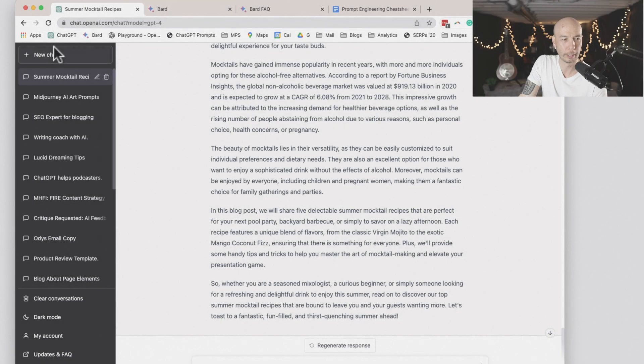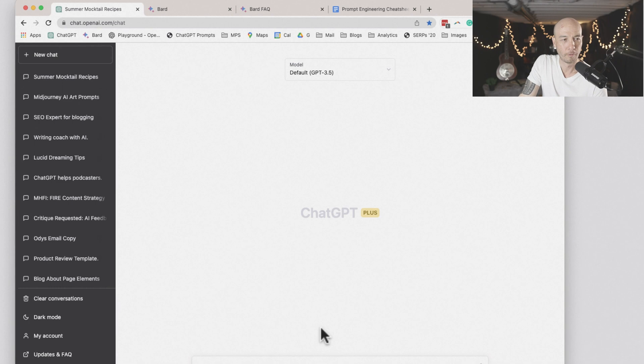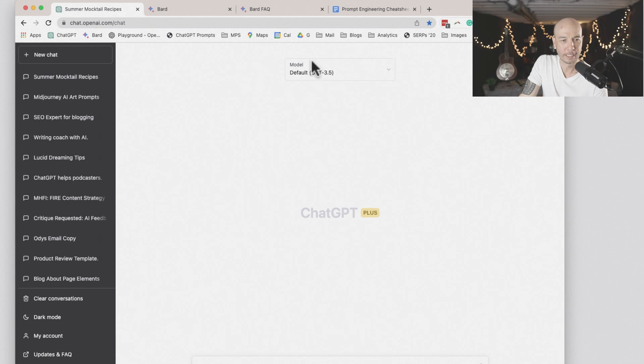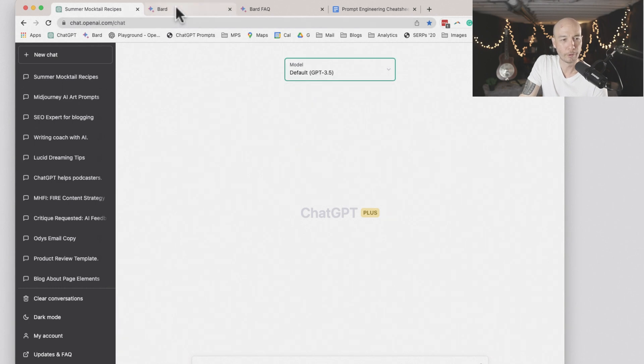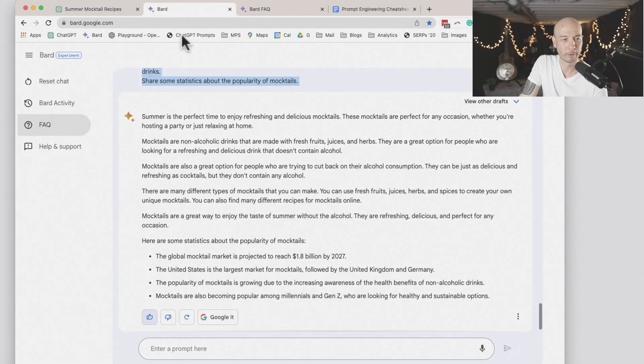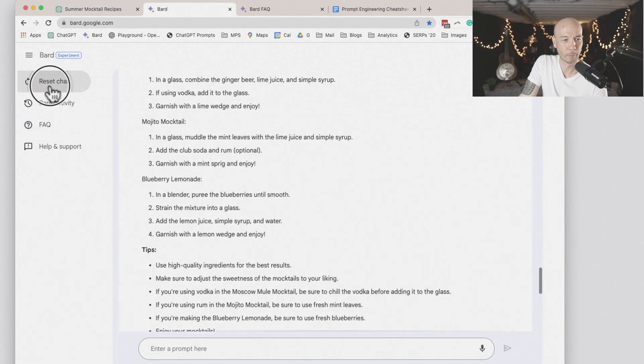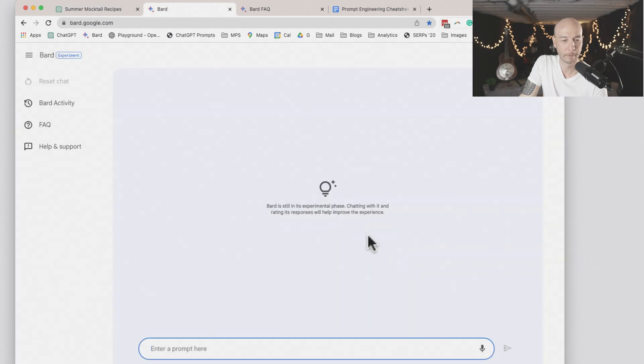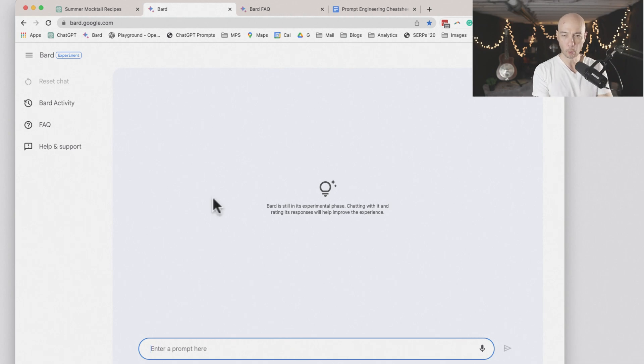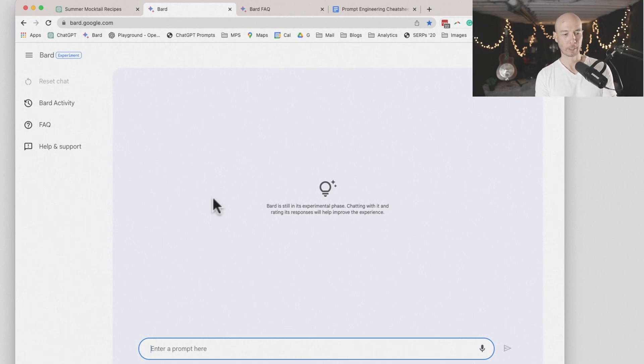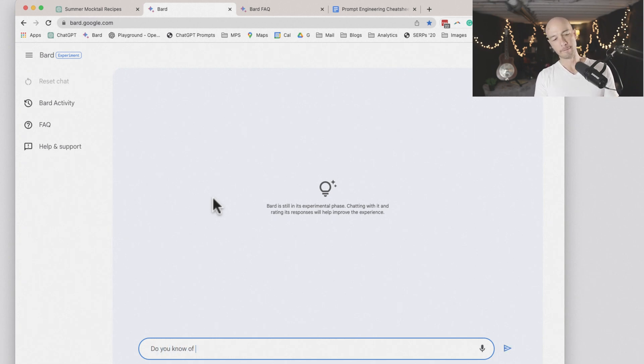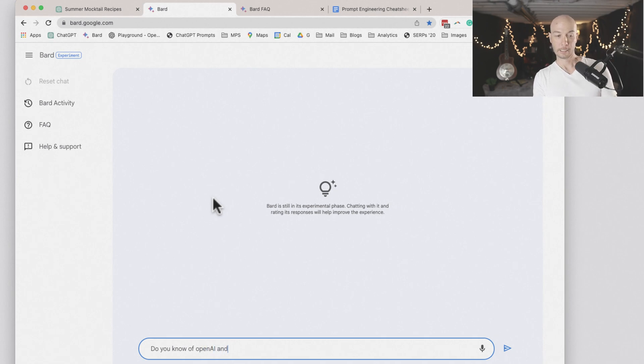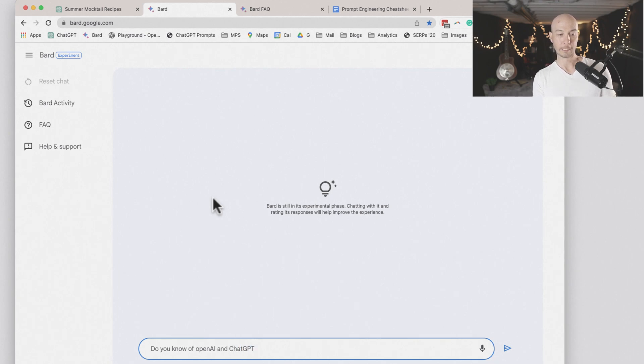What we'll do here, I'm going to get a new chat for ChatGPT. We'll do the 3.5 model. I'm going to reset the chat here. And we're going to ask them if they're aware of each other. Do you know of OpenAI and ChatGPT? We'll see if BARD knows.